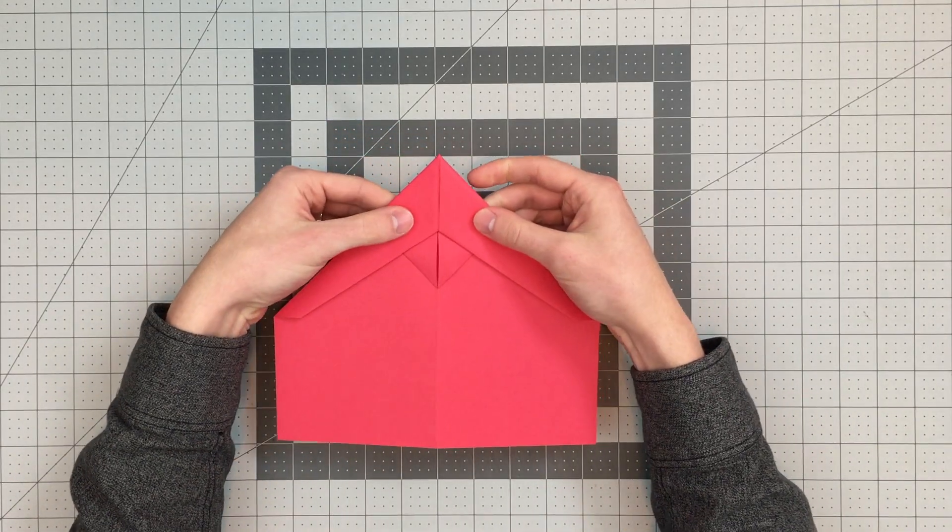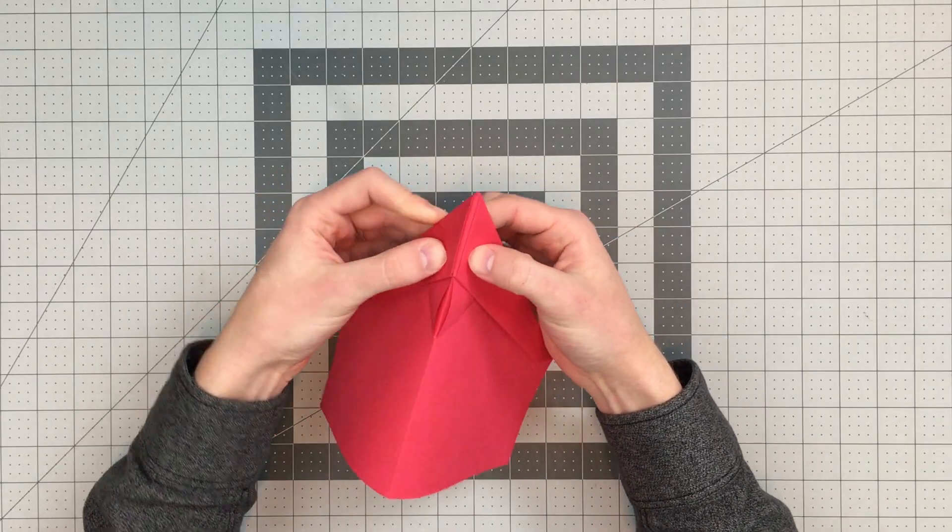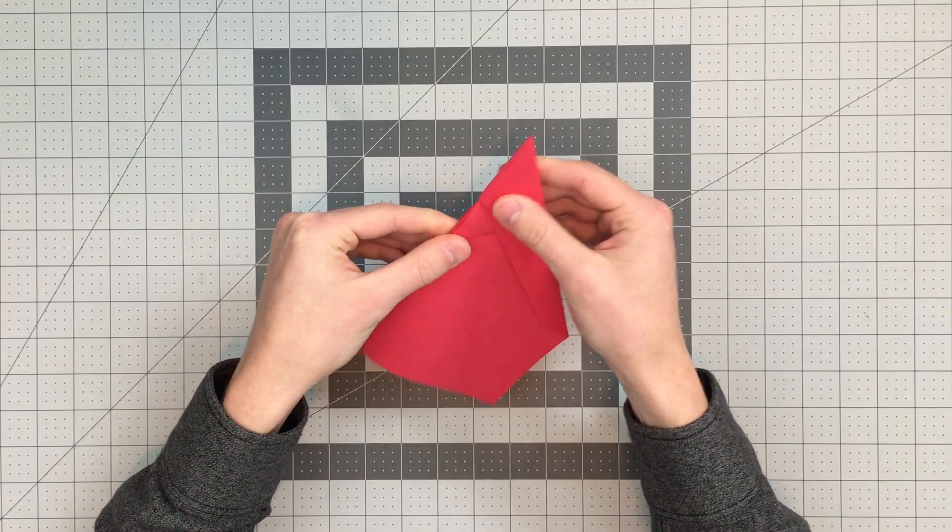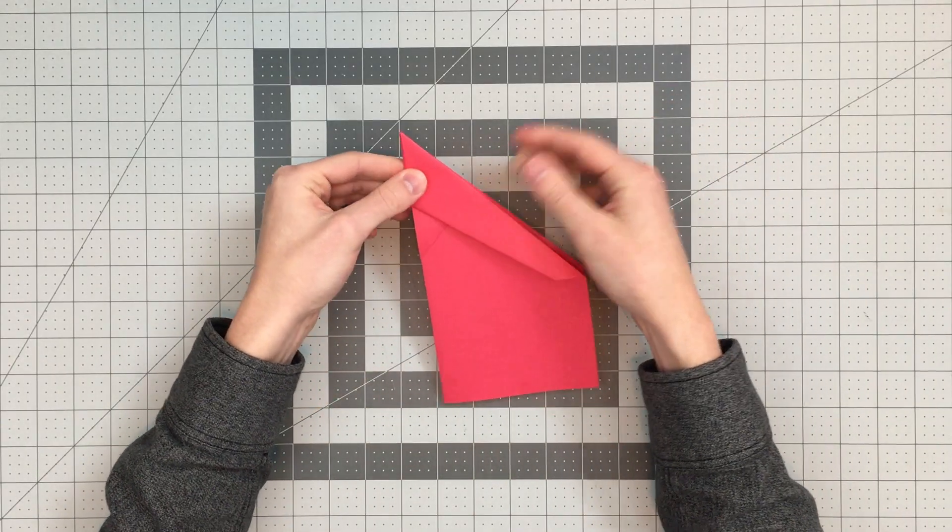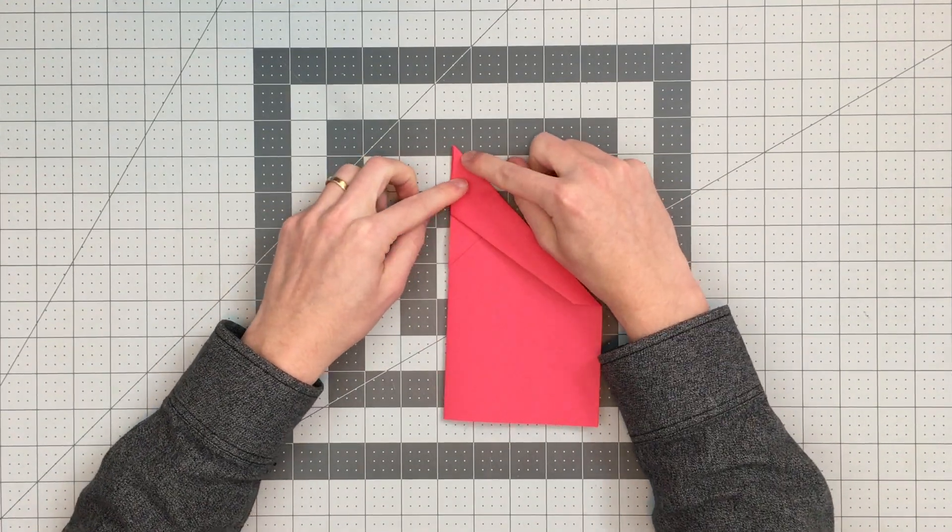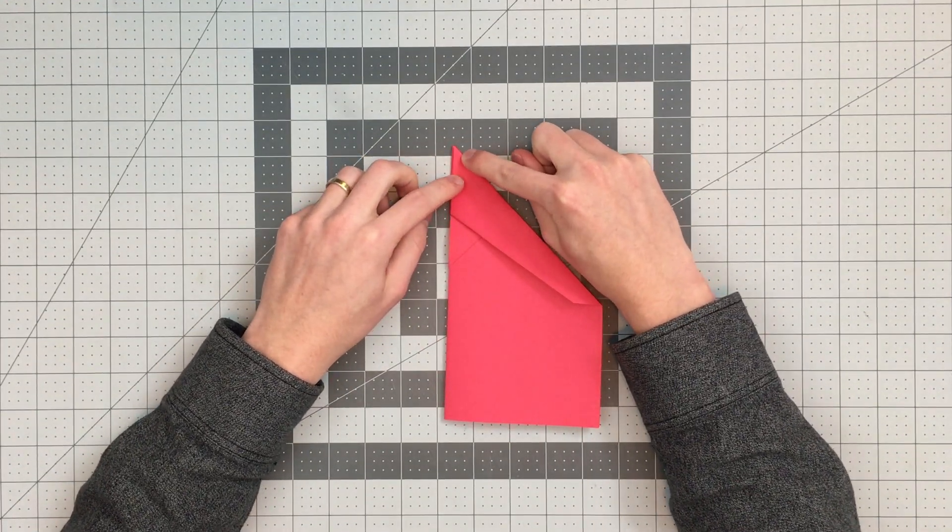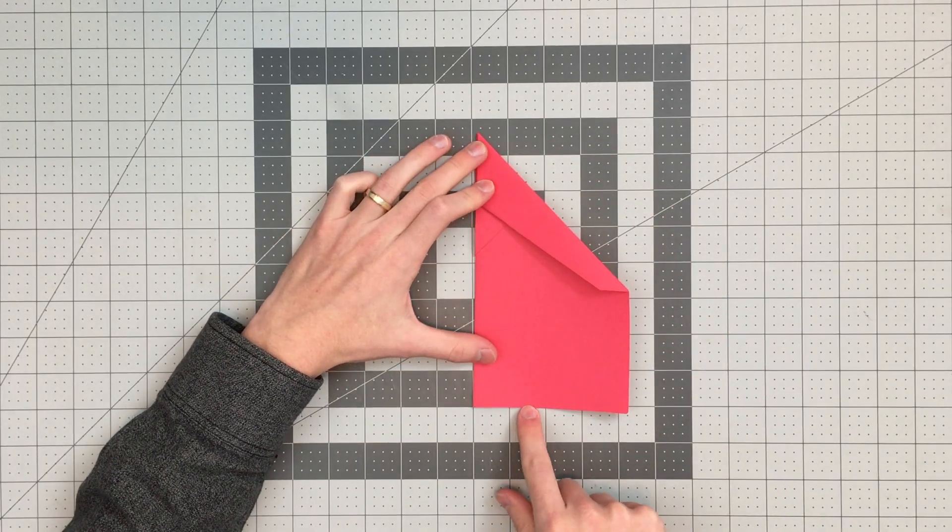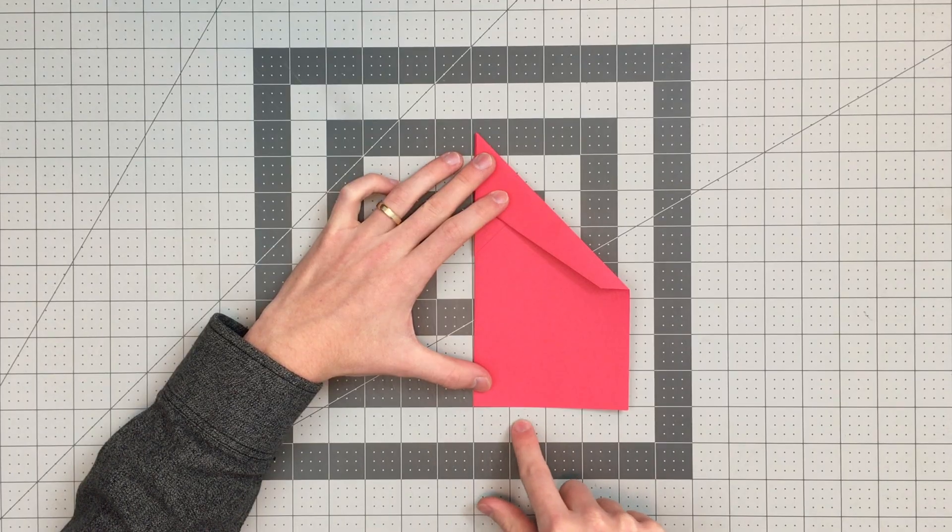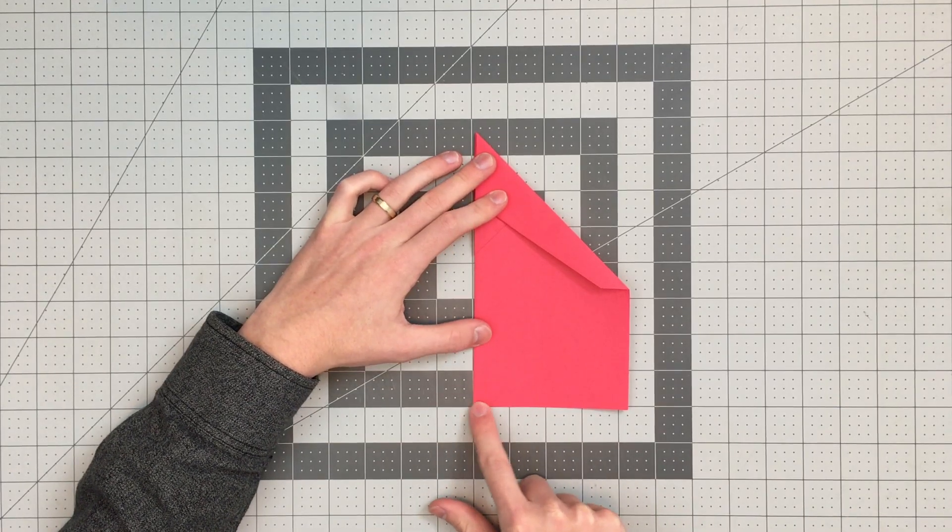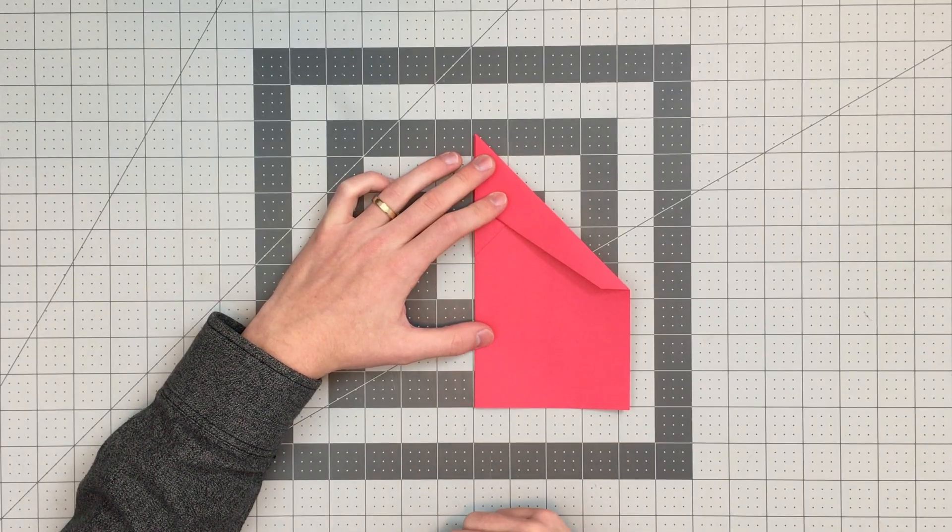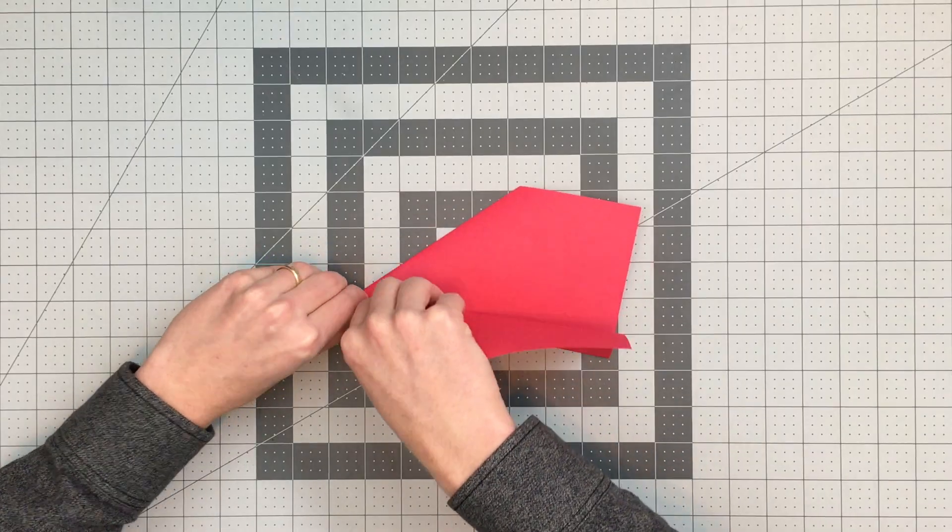At this point we can now just fold the plane in half like so on that existing center crease. The next step is to fold the wings of our plane. You can see we're almost done here. The wing crease is going to start just above the nose here, and it will intersect the back edge of our plane about an inch and a quarter from this corner right here. So I'll go ahead and make the crease. You can see about the size of the wings that I'm creating as I make this crease.